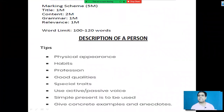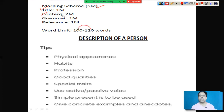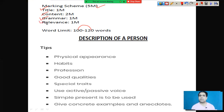Before we proceed, let us understand the marking scheme. This is a descriptive paragraph worth 5 marks. If you write a catchy, impressive title, you will get one mark. If your sentence formation is adequate and flawless, you will get one mark. For relevance — if you write on the relevant topic — one mark is given. So this is how your 5 marks are divided.